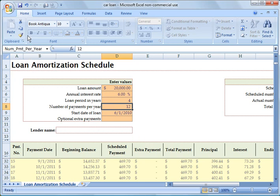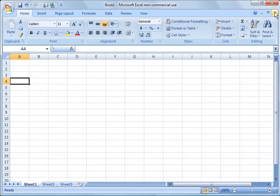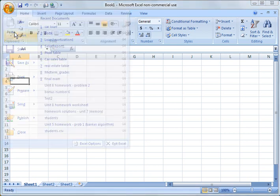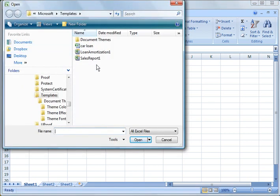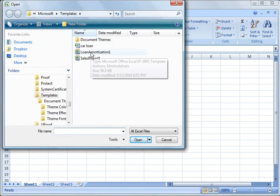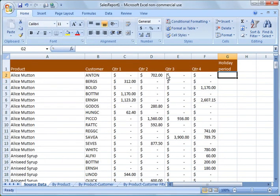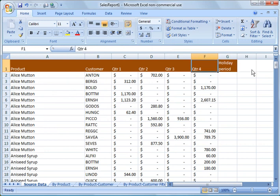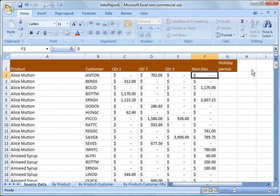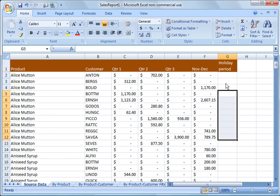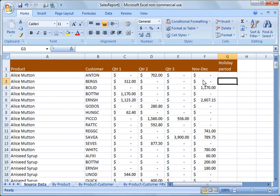So you may get to a point where you want to take an existing template and modify it. So what you can do here is you can go to open, and you can open a sales report, for example. And you can add another column over here, they did quarter four. Well, let's say we wanted to change this to November, December, right? And then you said holiday period here for sales, and you filled out a column here. So you've modified the template.